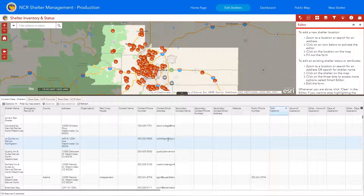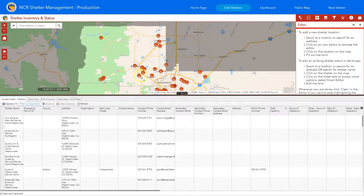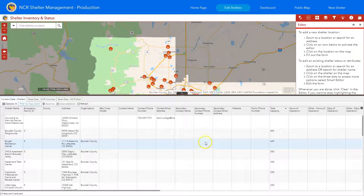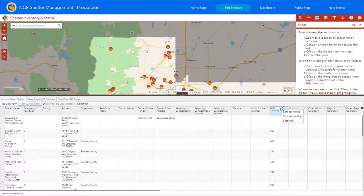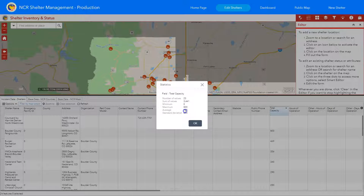Right now I don't have any filters on, so it's going to list the attribute table for everything. This is a really good tool for local jurisdictions to look at their own shelters and see what's been updated and gaps in information. If we filter by map extent it will only show what's in the screen — if I zoom in up to Boulder, it's going to change the attribute table respectively. Once you're in here, you can sort ascending or descending by each column, especially ones that have values. Ones that do not have any associated capacity will show up at the top, helping you identify which shelters need capacity.